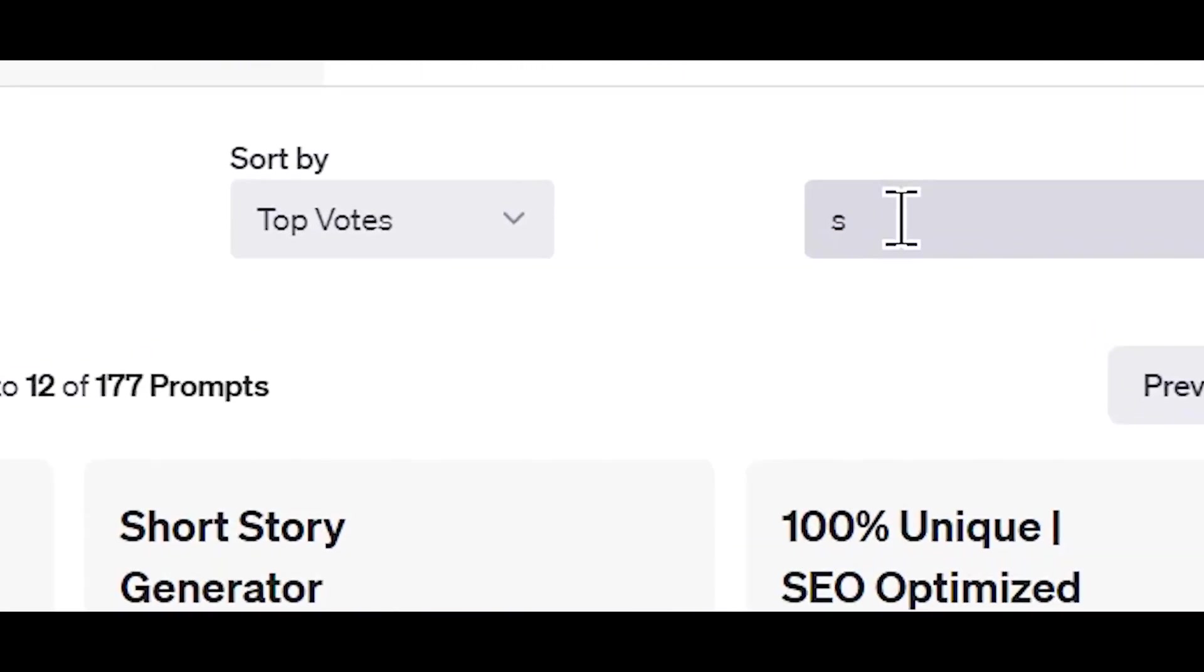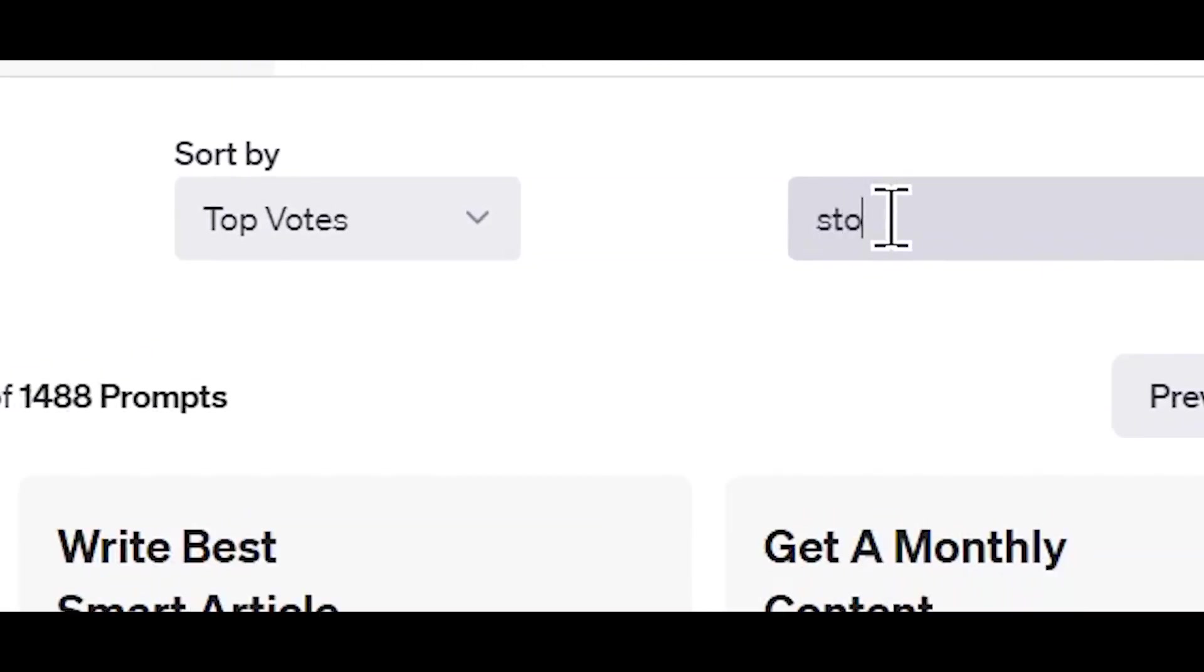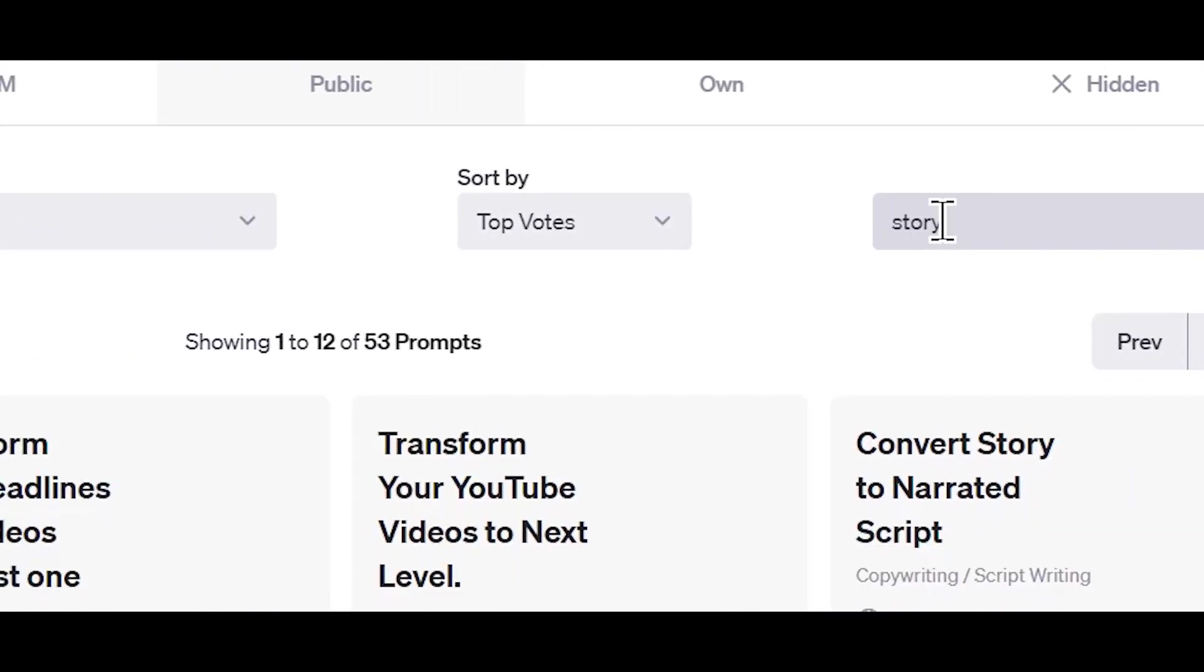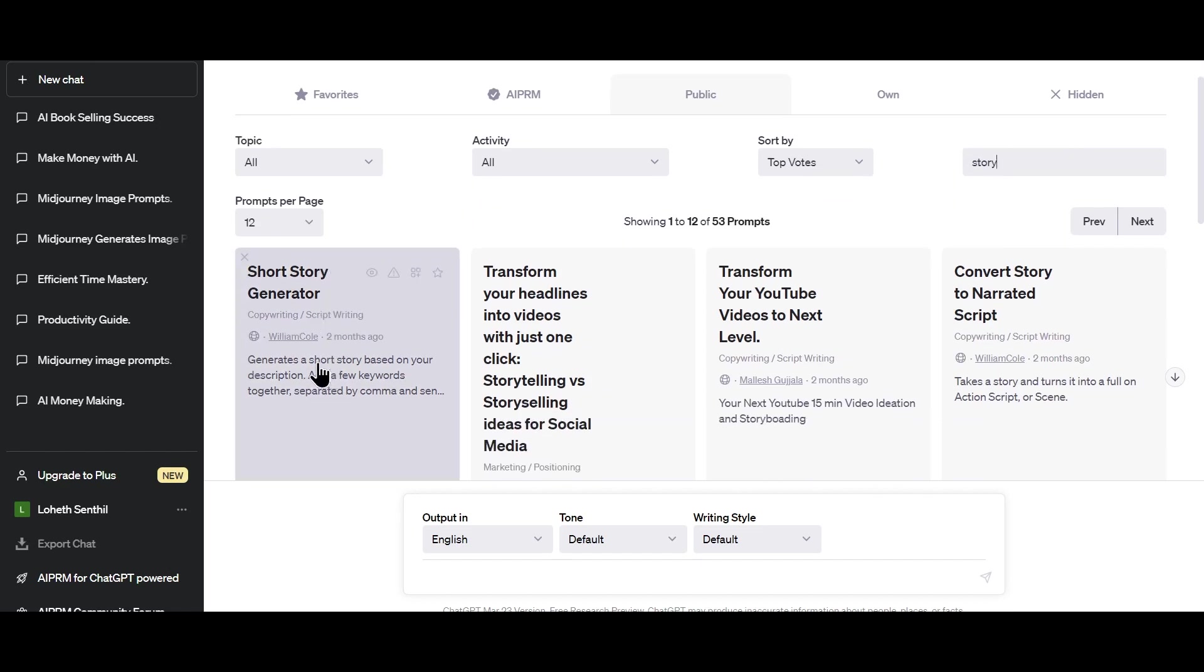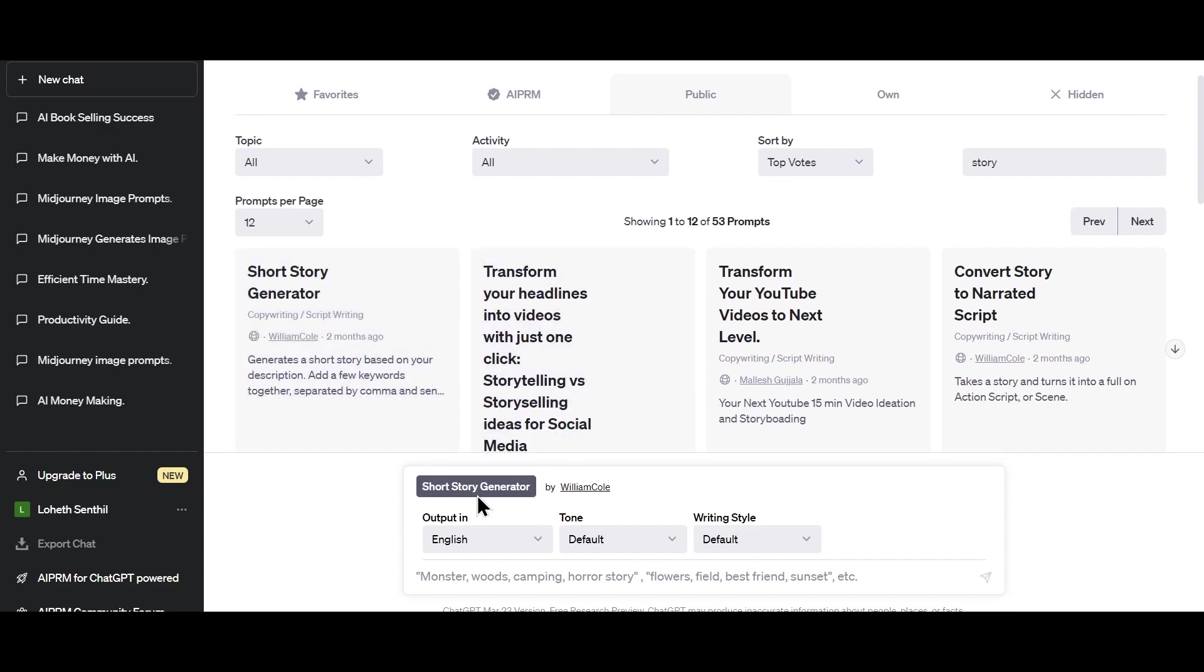Here, type Story. Once you type Story here, you can see this option right here called Short Story Generator. Click on this.